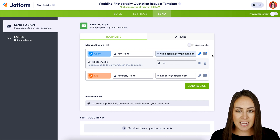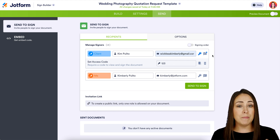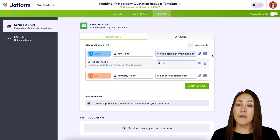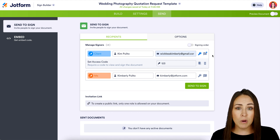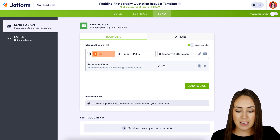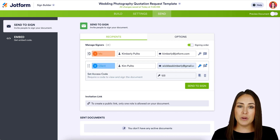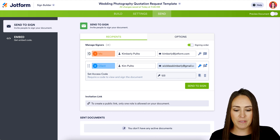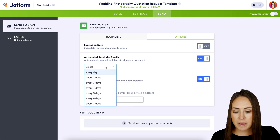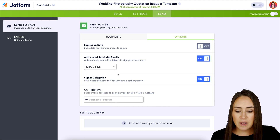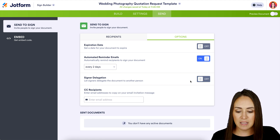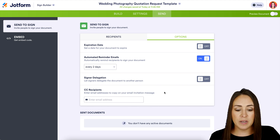Right now, pressing Send to Sign would send the document to both parties at the same time. I don't want that — I want to fill it out first before my client receives it. All we need to do is turn on Signing Order and put me first, so once I complete it my client will receive it to finalize and verify. We can also jump to Option Settings to set an expiration date, set automatic reminder emails every day or every two days, and configure signer delegation. I'm turning delegation off because I don't want anyone else to sign other than my client. We can also add CC recipients if needed.